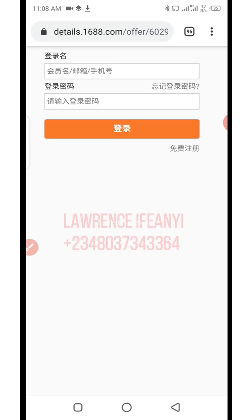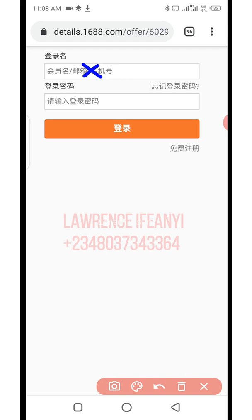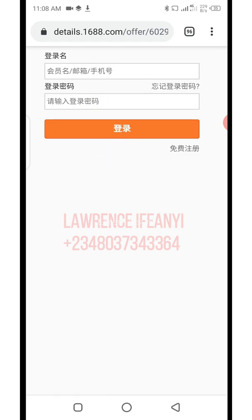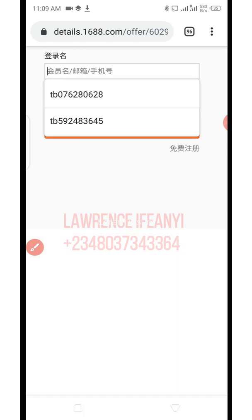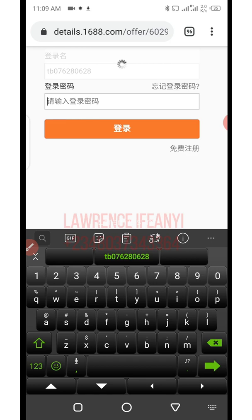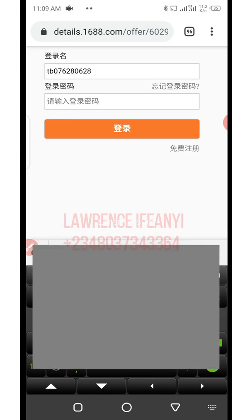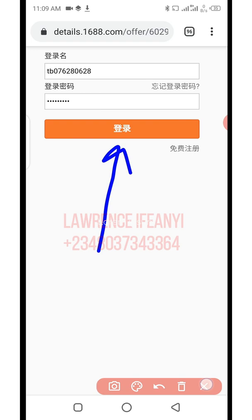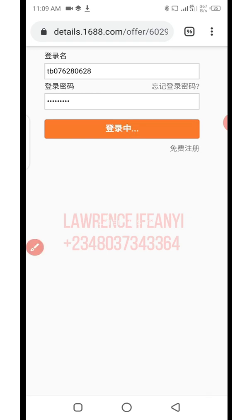I discovered there's been an update on this website which requires you to log in before you can access anything when using the desktop version. So what you need to do to solve this problem: enter your username if you have a 1688 account, then your password, and click the orange button to log in. Let me enter my 1688 username and password and click the orange button to log in.